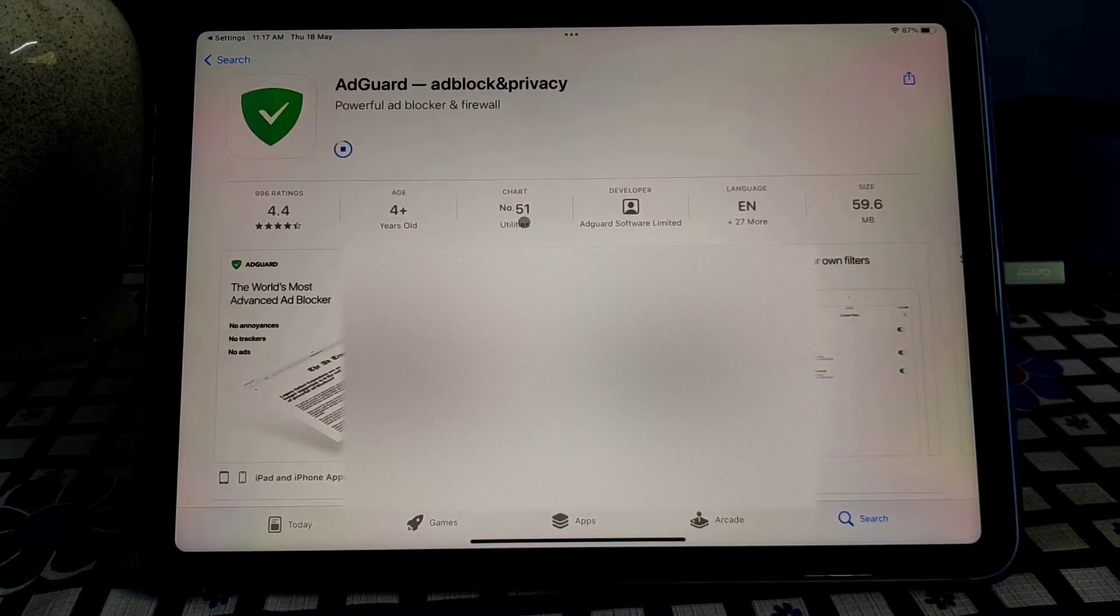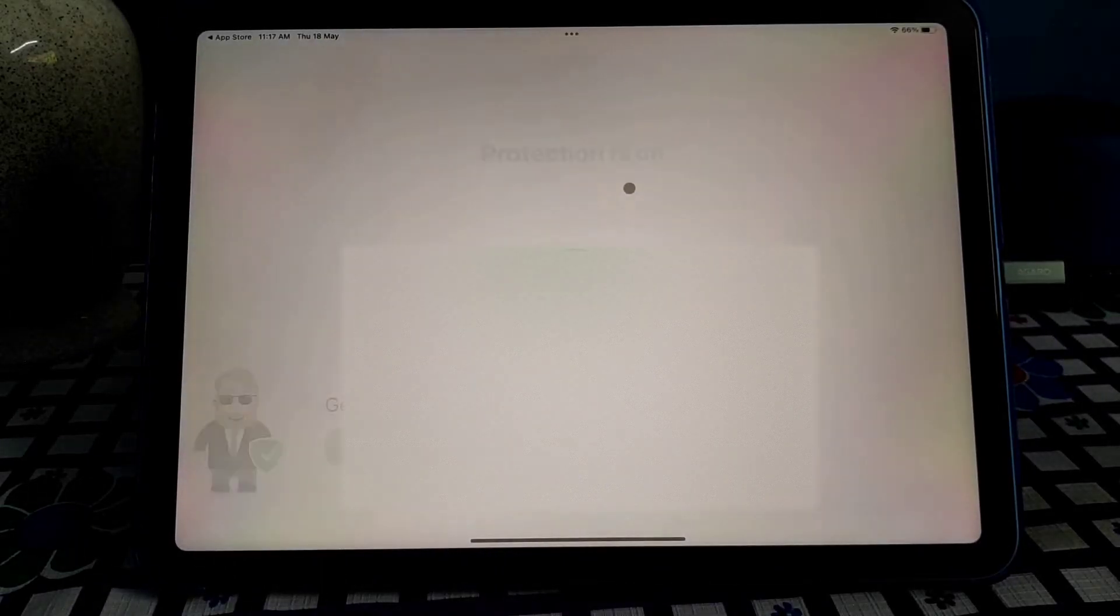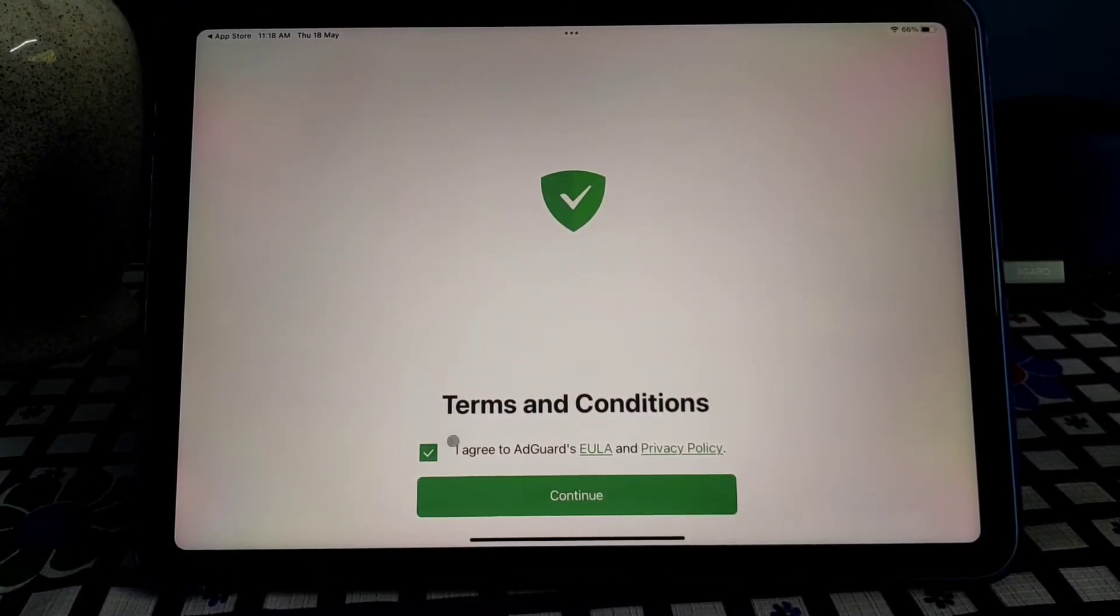So let's open the AdGuard, click on checkbox and continue, continue.